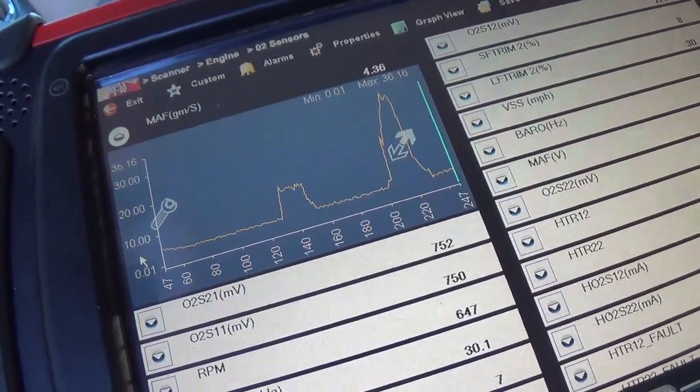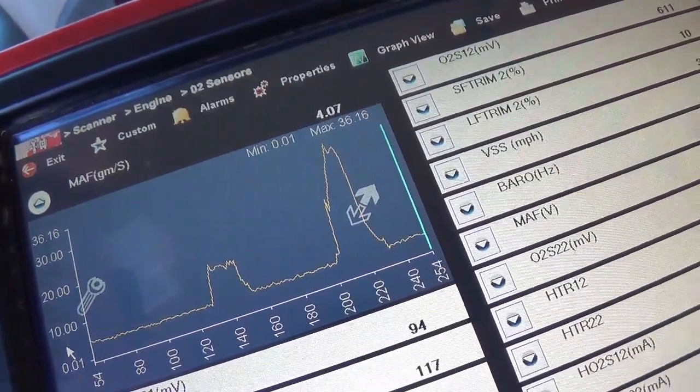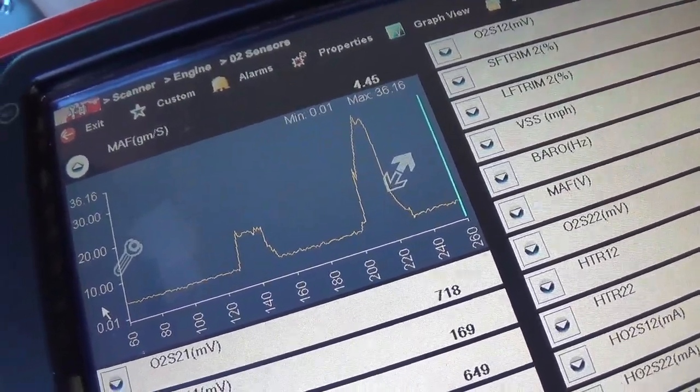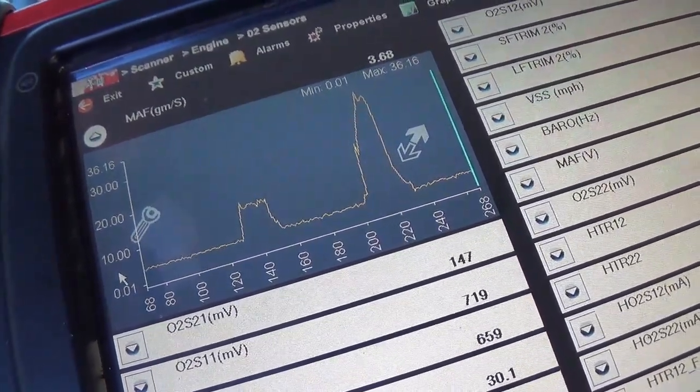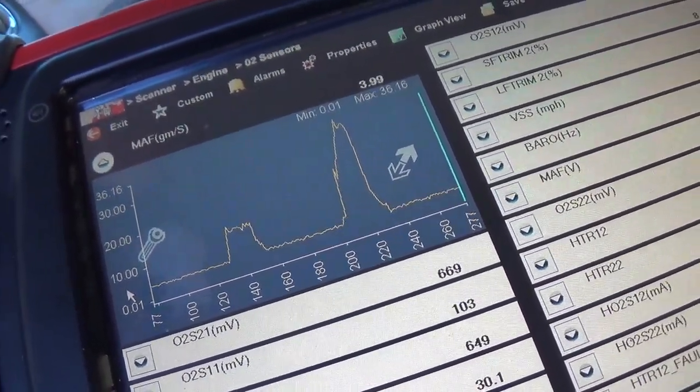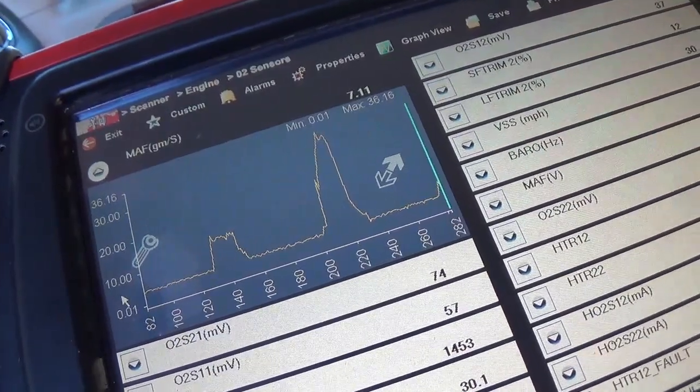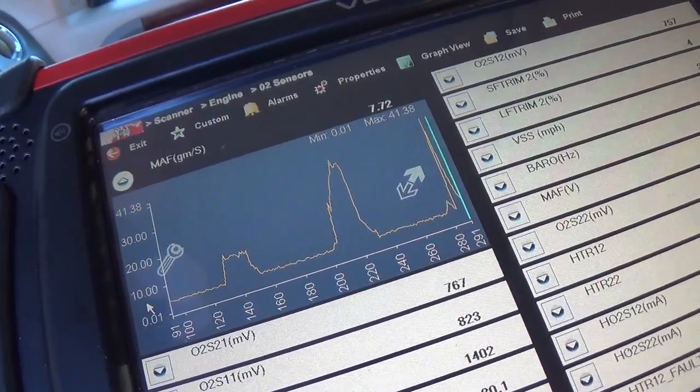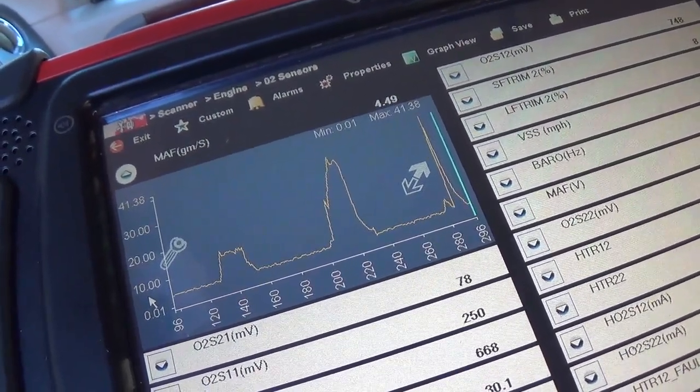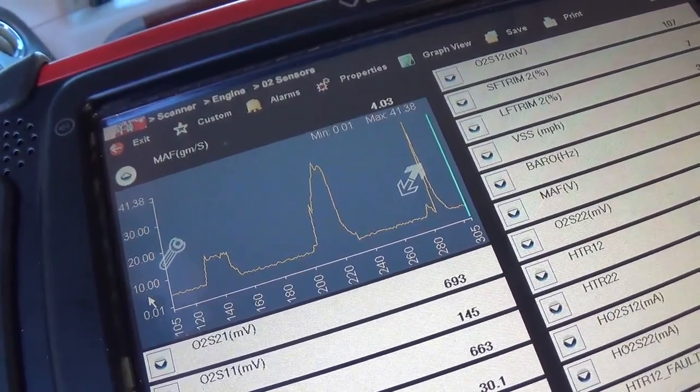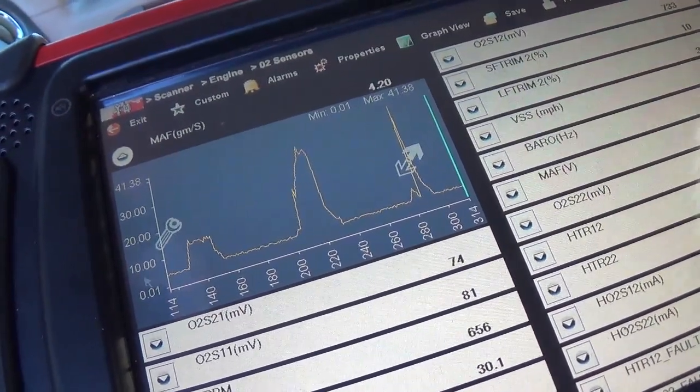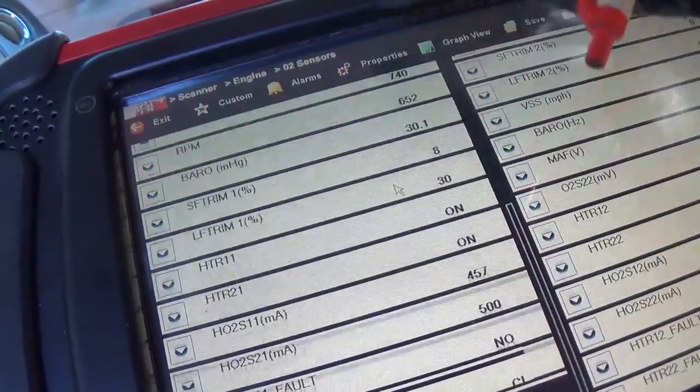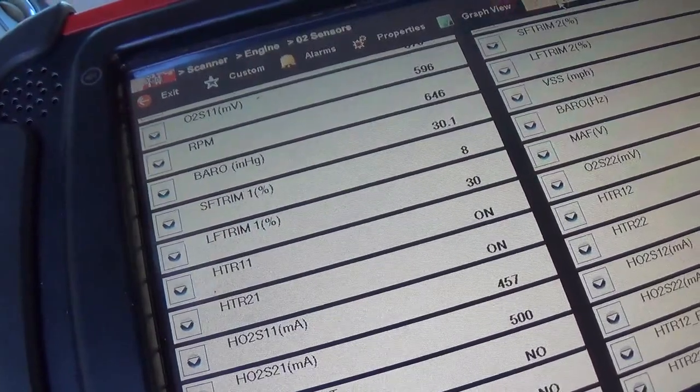Let's look at our mass airflow here. So idle, it's a 5.4 liter, and we have about four grams per second. I don't know if that's a good number for this engine. Snap throttle there, it did respond. Back down to like four grams per second.